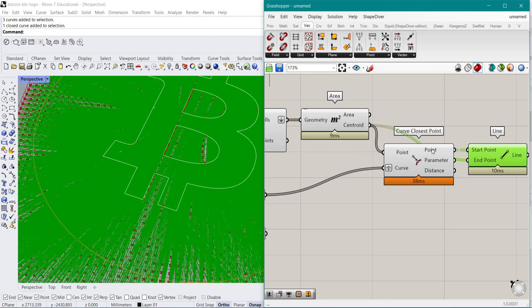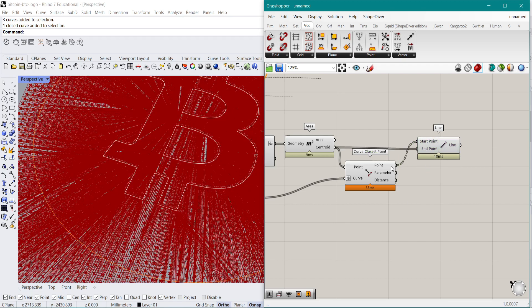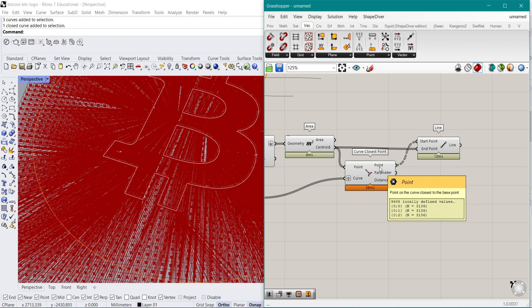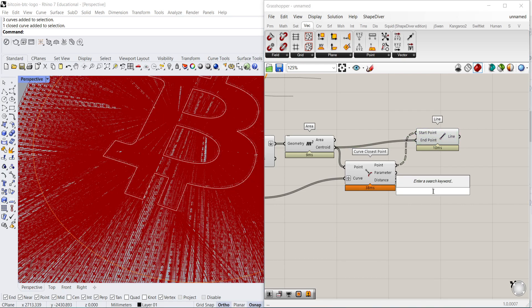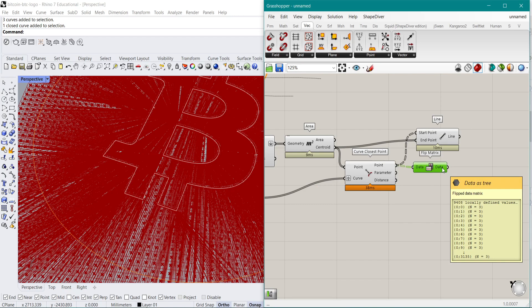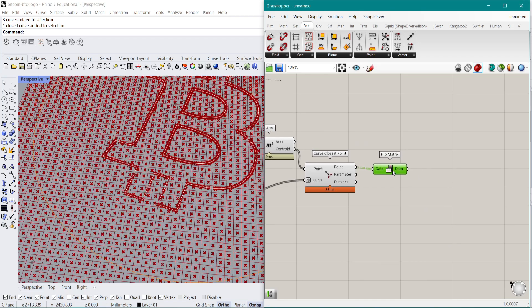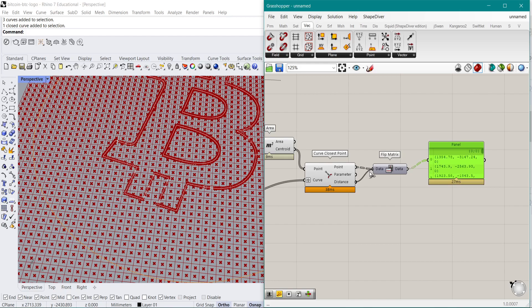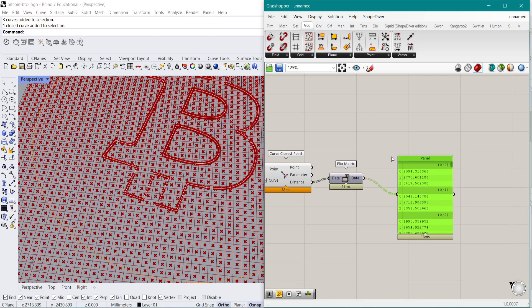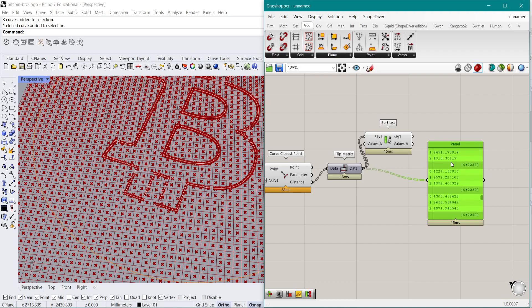That means we now have basically three branches of those 3136 points. What I want to do here is find the closest one of those. So I'm going to first flip the matrix — right now this creates a group of 3136 branches of each of those three points in our case. Then I can take a look at them with a Distance component and I want to take the shortest distance of those. So I'm going to use the Sort List component and use the keys and values that I have from here.